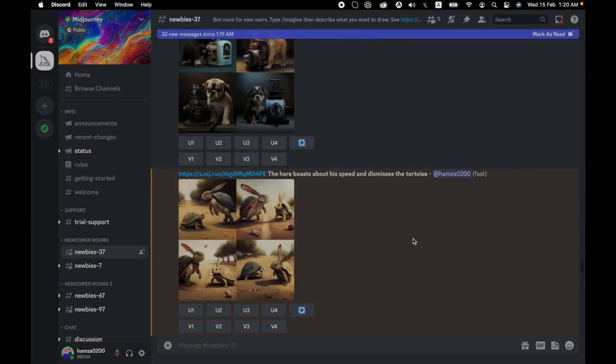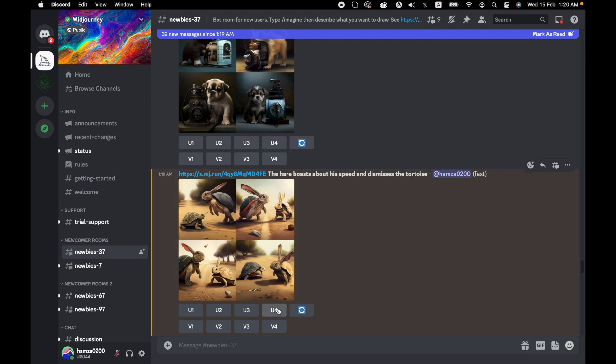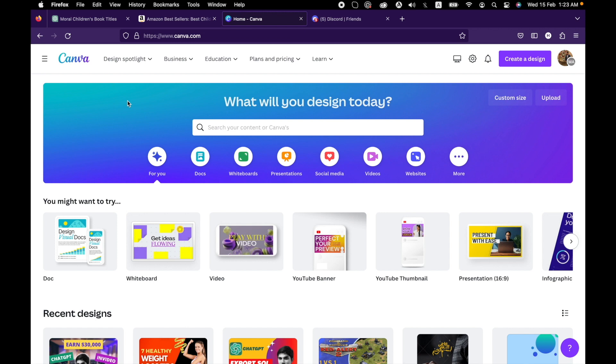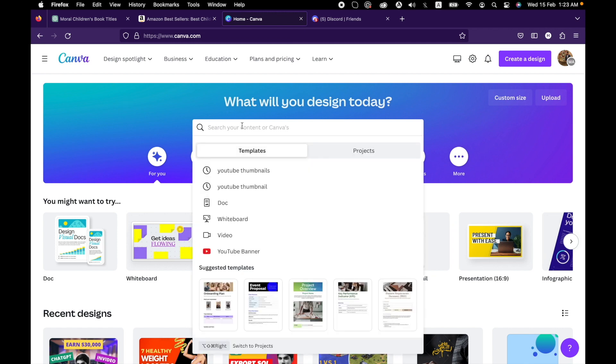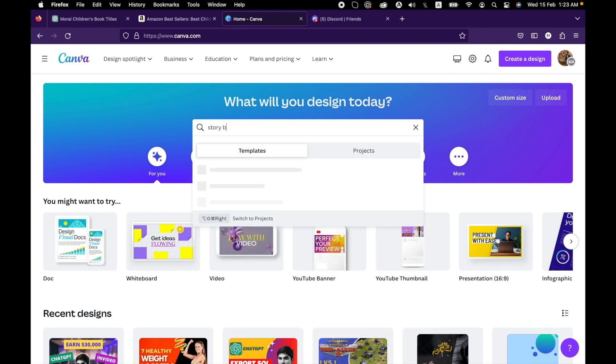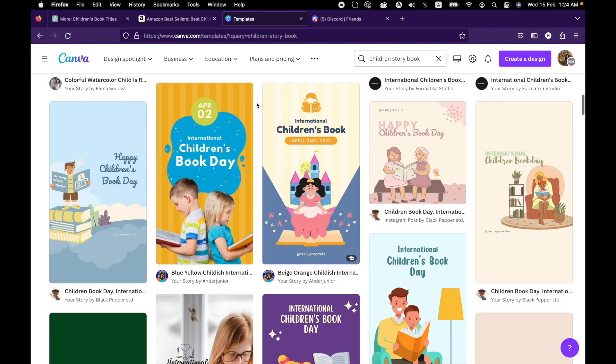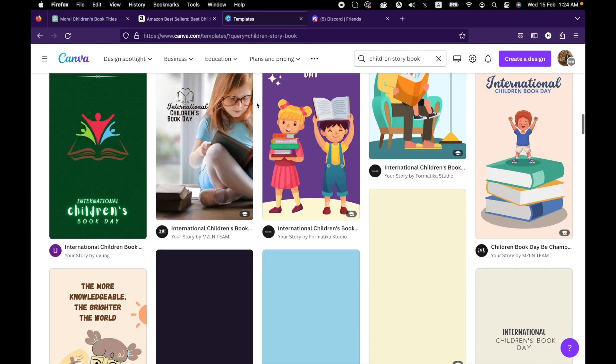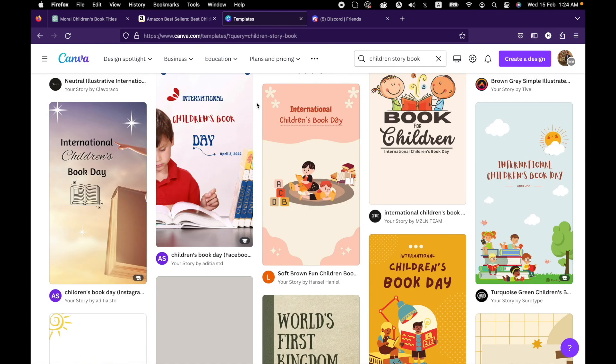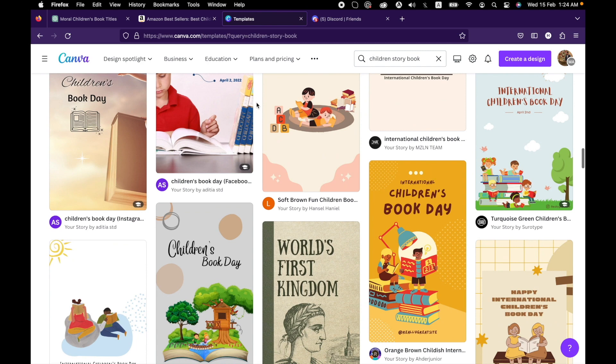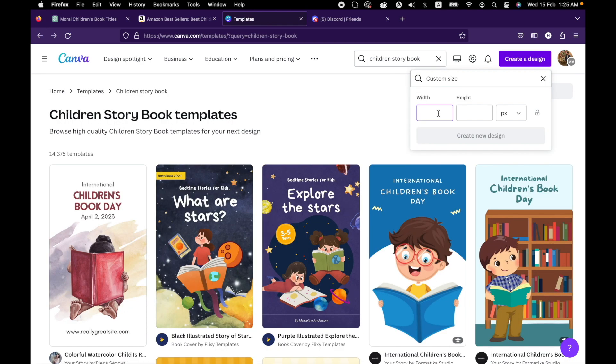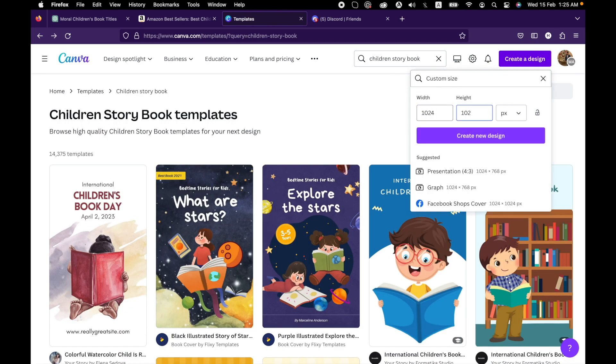The next step is to create a book. We will design the book using Canva. Canva is free and very easy to use. It is widely used to create presentations, flyers, posts, and ebooks. Search for the story. You can select any template that you like or you can create a new template from scratch. Click on create a design and select the size of your artboard.